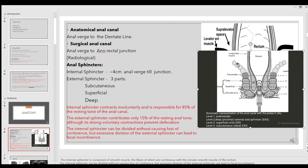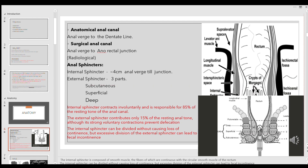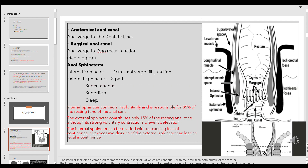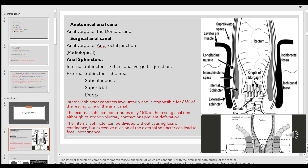The external sphincter then continues as levator ani. In my reports, I always mention the internal sphincter and the external sphincter complex. I will either mention the external sphincter separately in relation to the puborectalis muscle and levator ani, or mention it as the external sphincter complex — depending upon the complexity of the track.